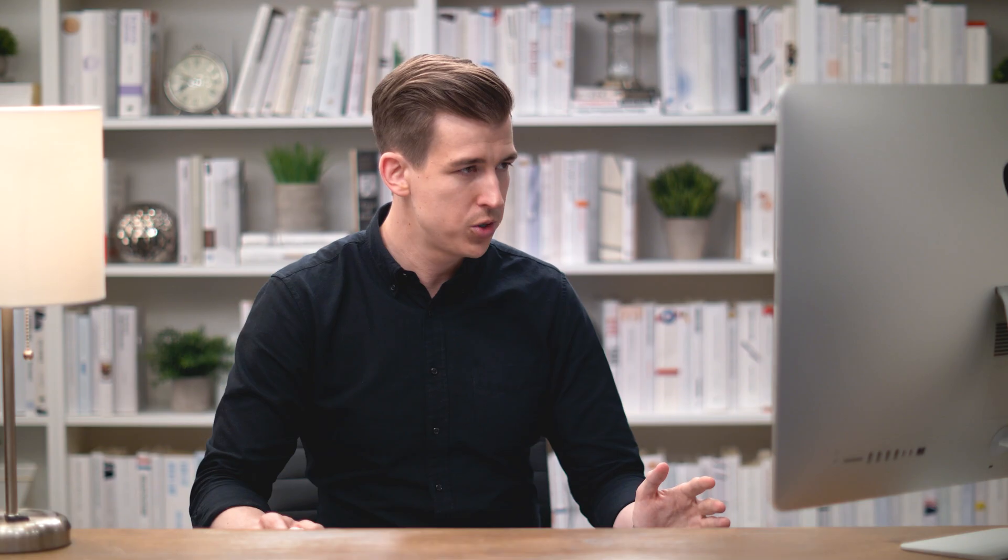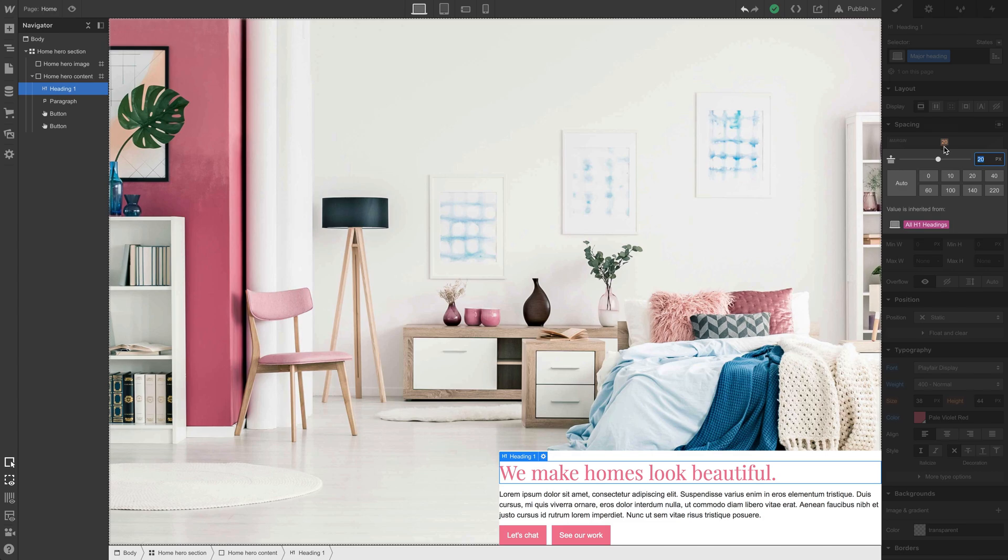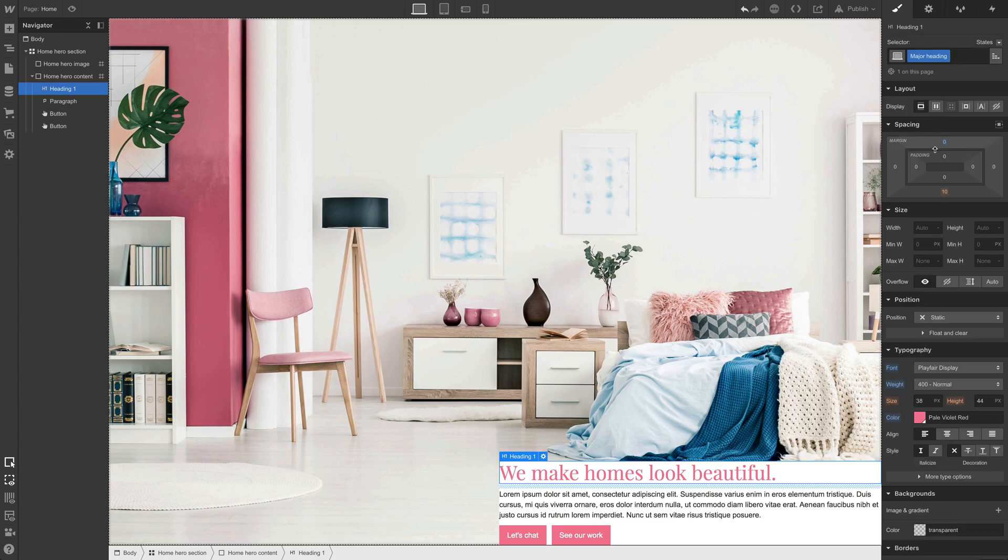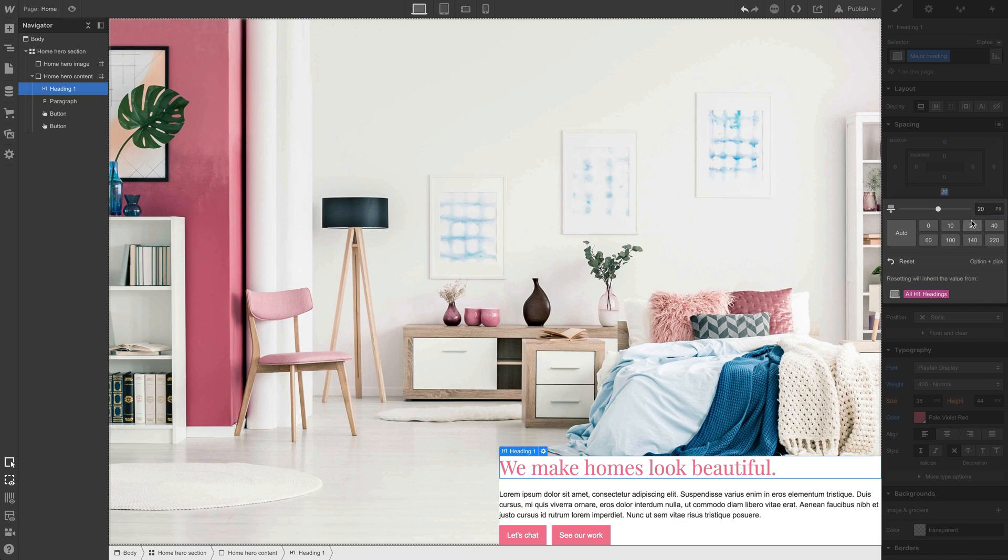So let's make some adjustments to that content. First off, the heading, our major heading, by default has a top margin of 20. We can click that and just zero it out. Take a look at the bottom margin, it has 10. We could make that something like 20, space it out a little more.